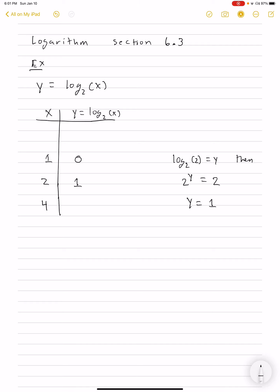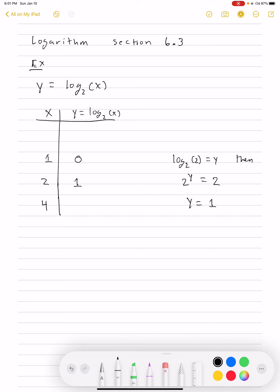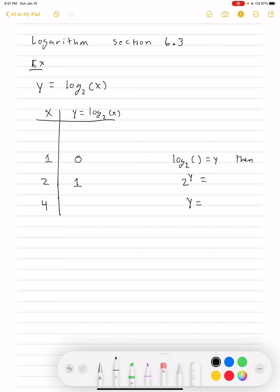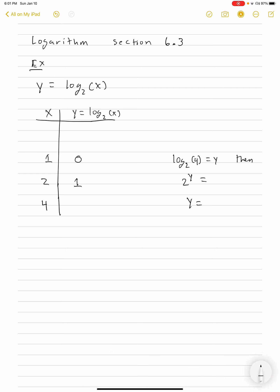What about 4? Log base 2 of 4 is equal to what? Log base 2 of 4 equals y means 2 to what power equals 4. You'd see y needs to be 2, because 2 squared is 4.